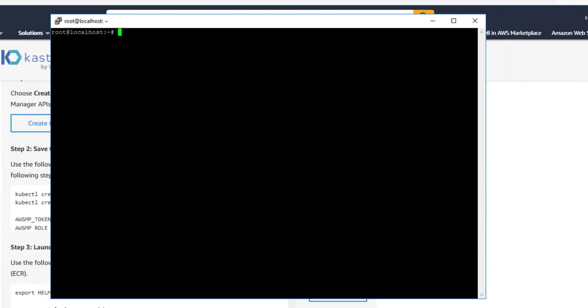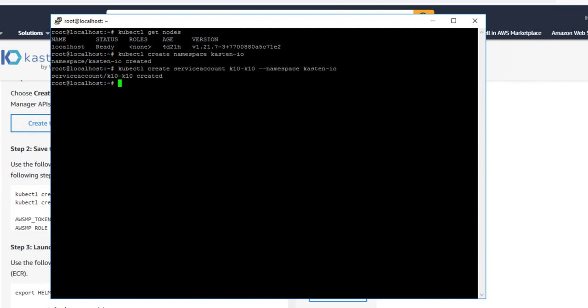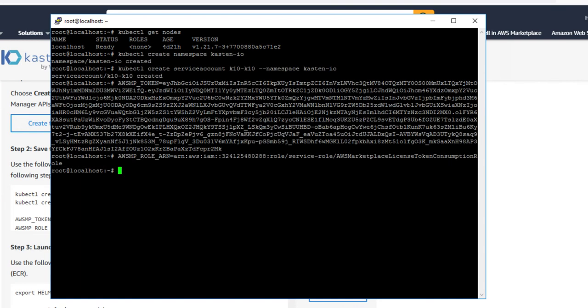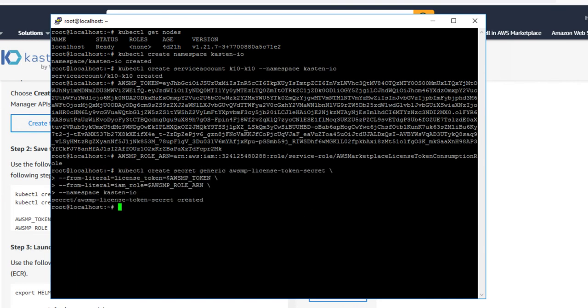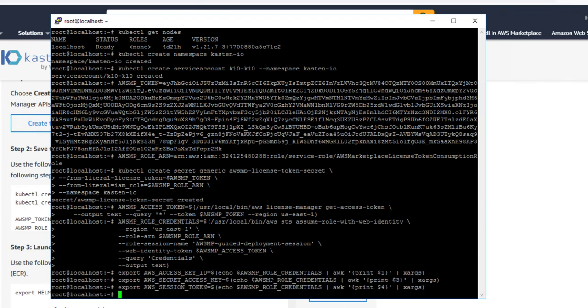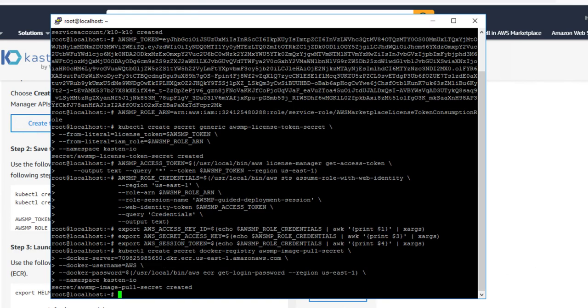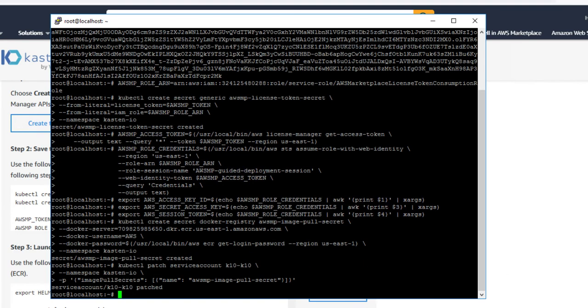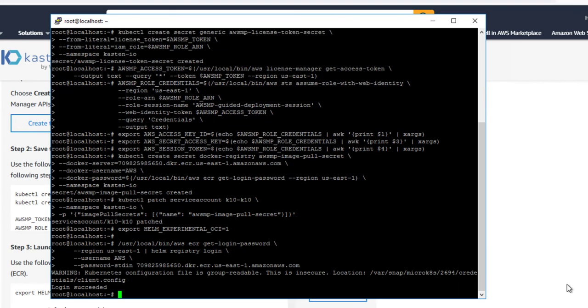Let's enable all the commands here, as you can see, on our single node Kubernetes cluster. Just by pasting in the commands given from the AWS console into this Kubernetes cluster, we're enabling the connection into the AWS Licensing Manager.